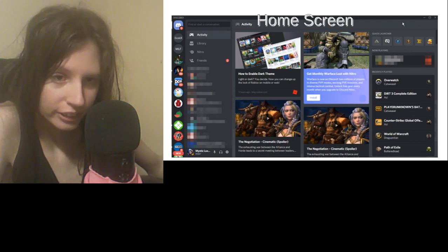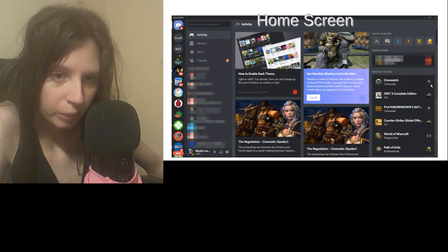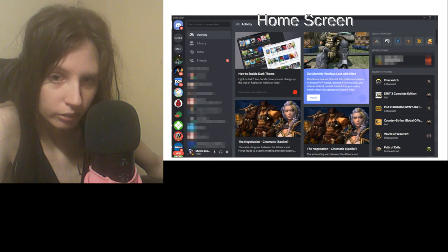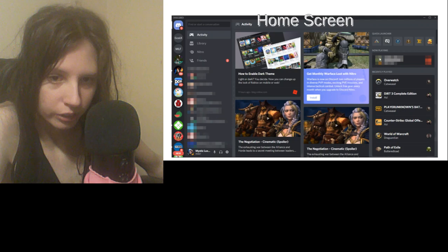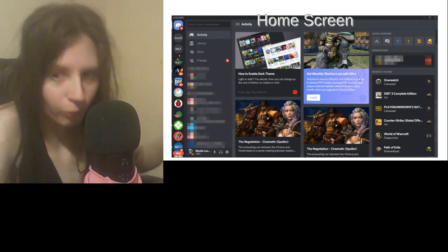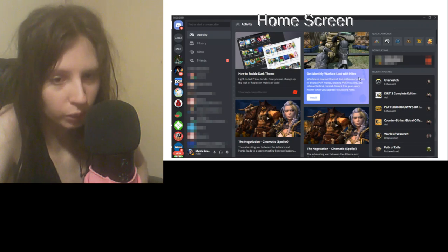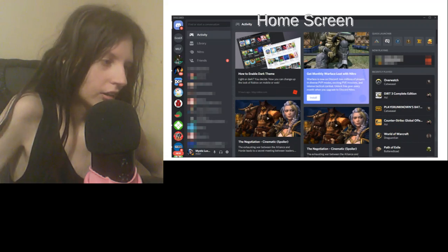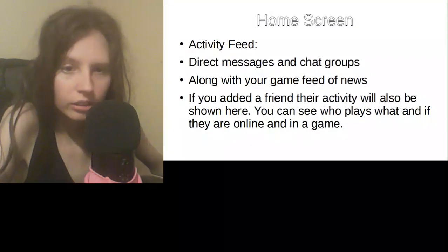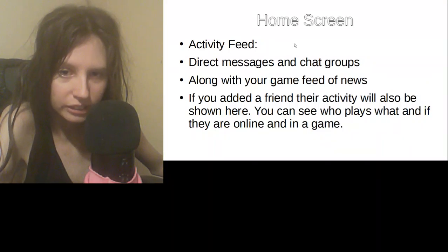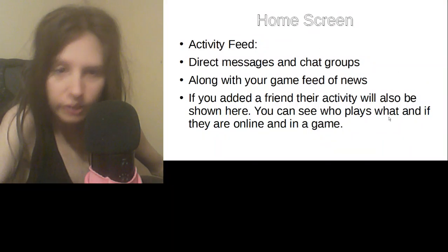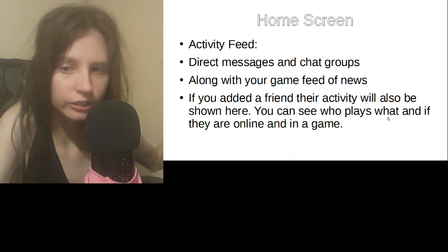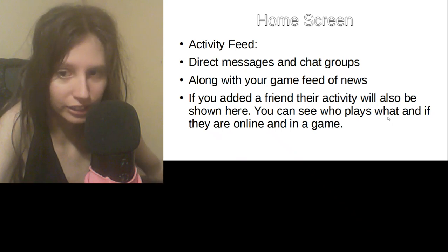What your friends are up to will be over here and what they play. Then in the middle you have your game news. Depending on what games you play, the news will show up here in the middle, along with your game news and your friends activities.